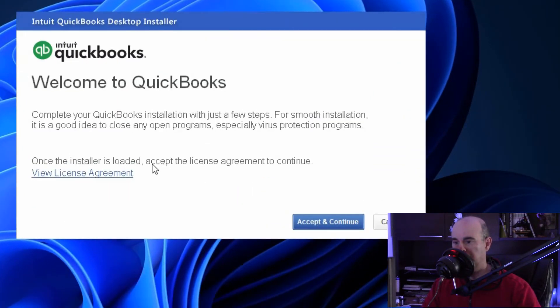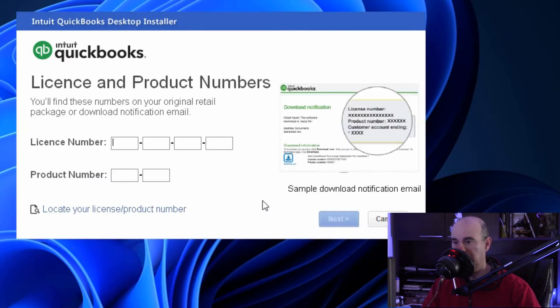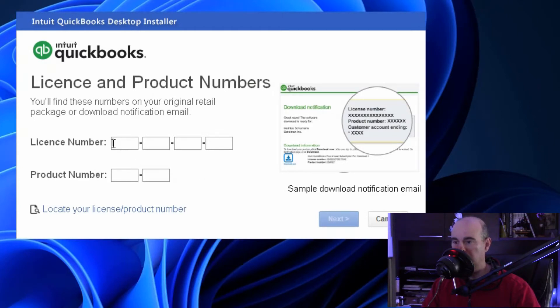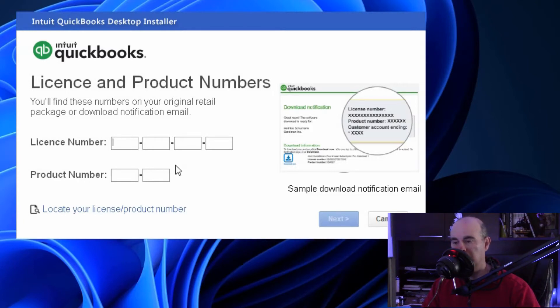Accept and continue, but if you want you can view the license agreement and once you're comfortable with all that you have no choice but to accept it if you want to get this installed. You will need the license number information and product number which you should have provided in the email when you have the renewal.